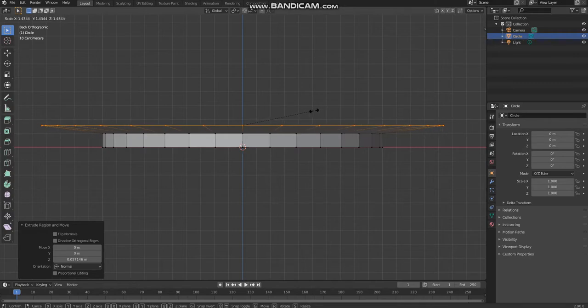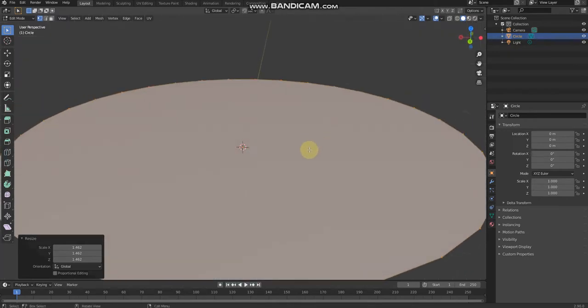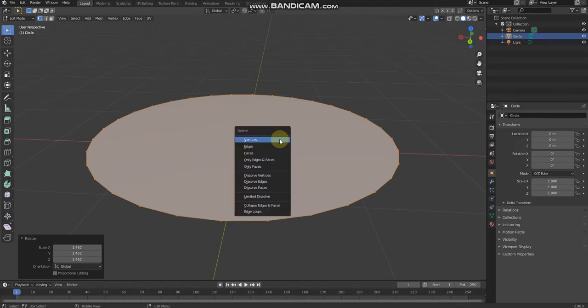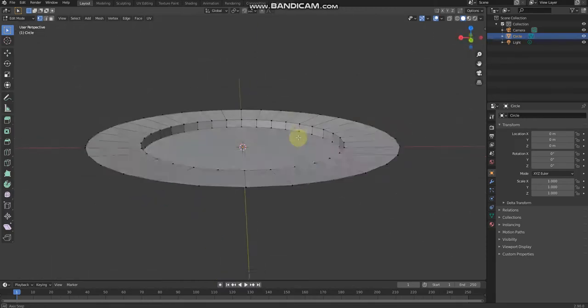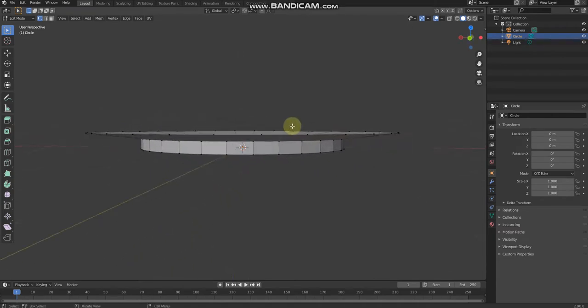If you are happy, just click, and now you need to click delete on your keyboard, delete the faces. Yes, we've got the plate, but we're not going to stop here.